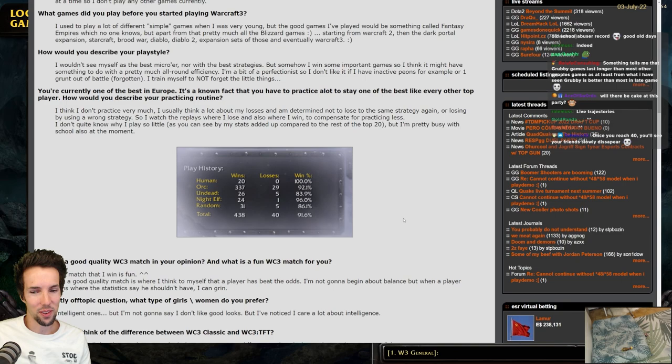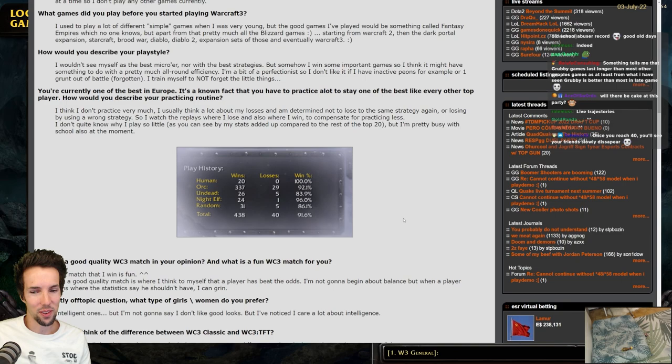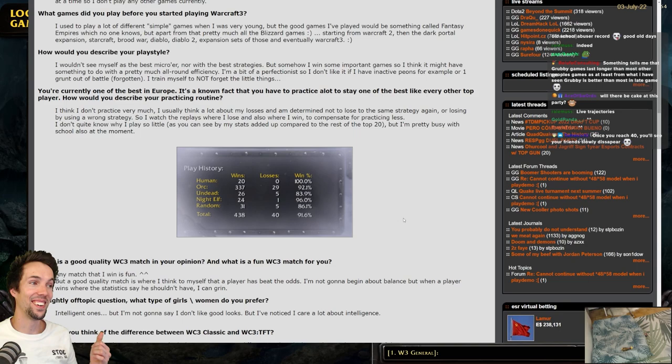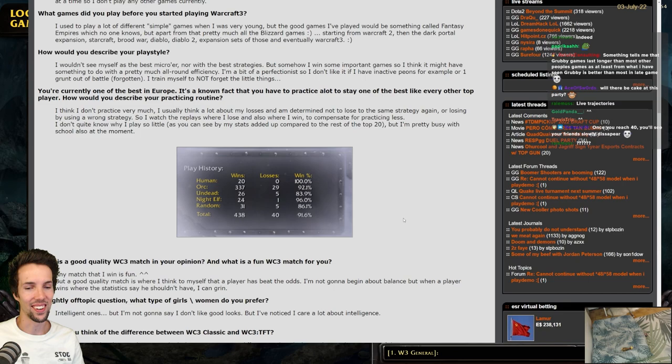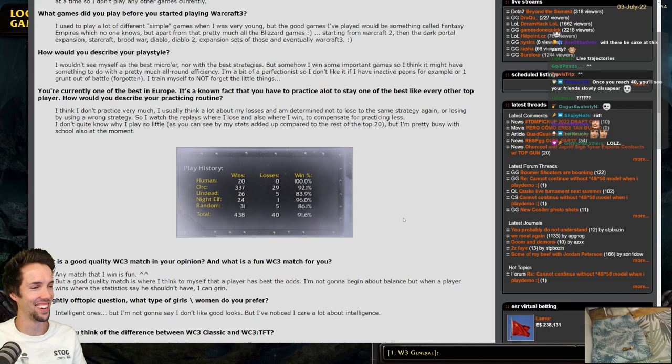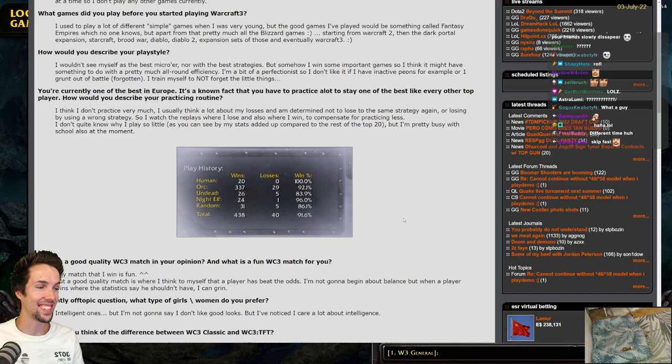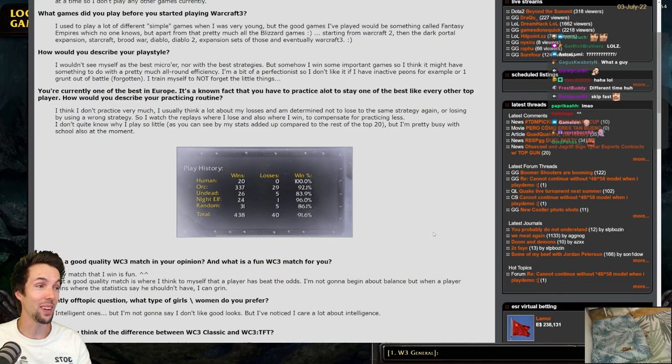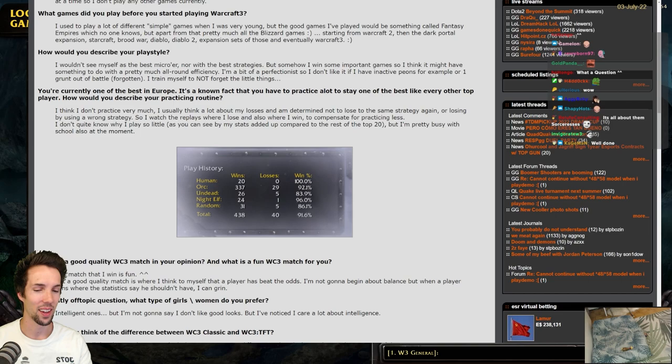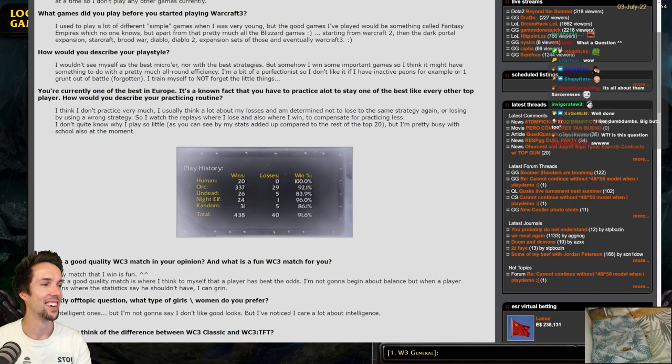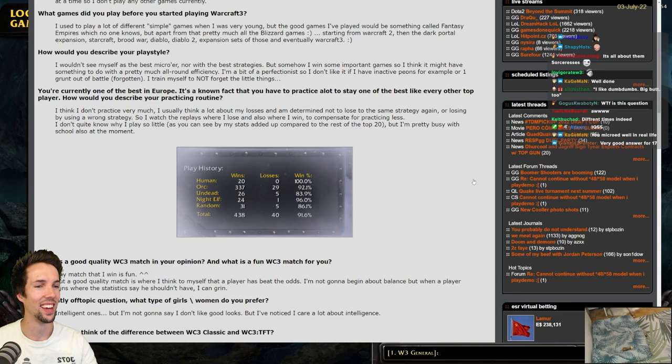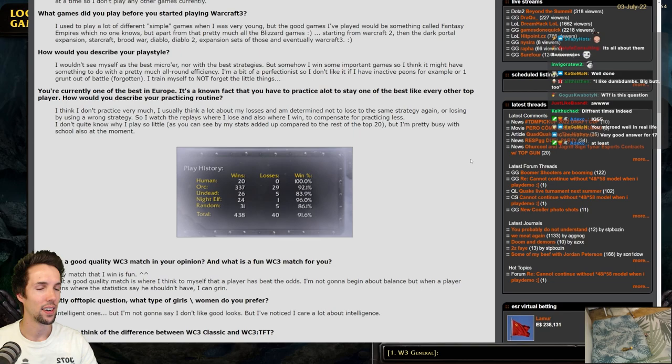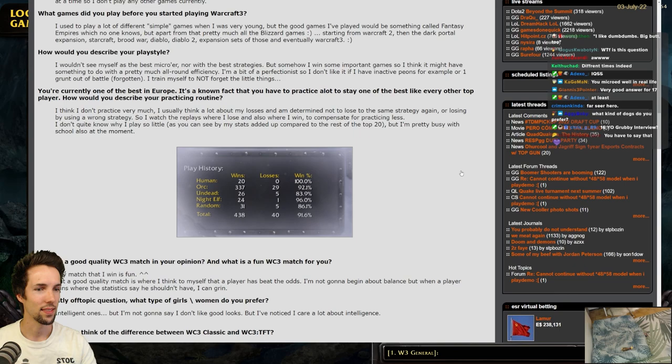A slightly off-topic question. What type of girls, women do you prefer? I don't remember that at all. Intelligent ones? But I'm not going to say I don't like good looks. But I did notice I care a lot about intelligence. Well, I hit the jackpot with that. Skip fast. It could have been a lot cringier. I was 17. It could have been so cringe. But I think this doesn't make me look too bad, luckily.